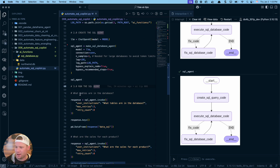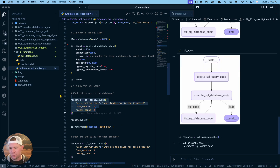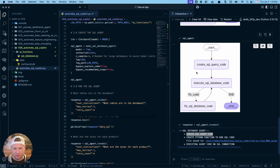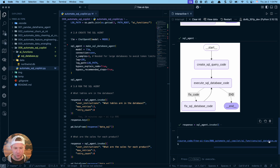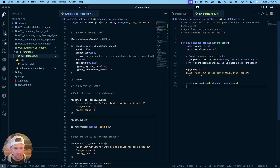Let's run this thing! The first question I always ask is: what tables are in the database? You can see it's walked through each of three steps: creating the SQL query, creating a Python function to run the SQL code, and then executing the agent code on the SQL connection. And we can see it has logged this function to the SQL database file.